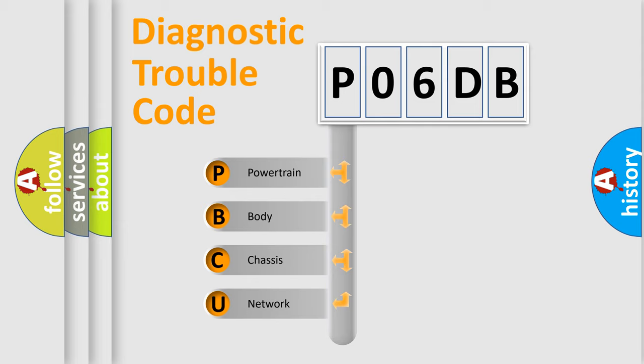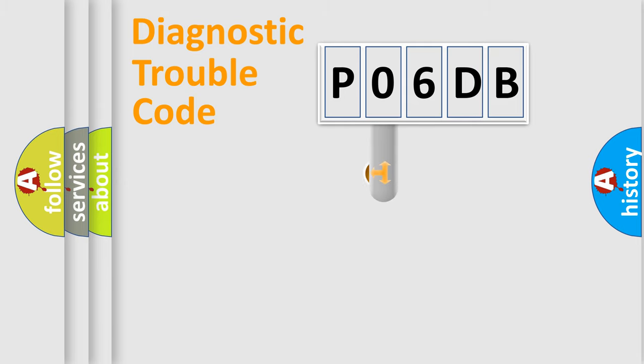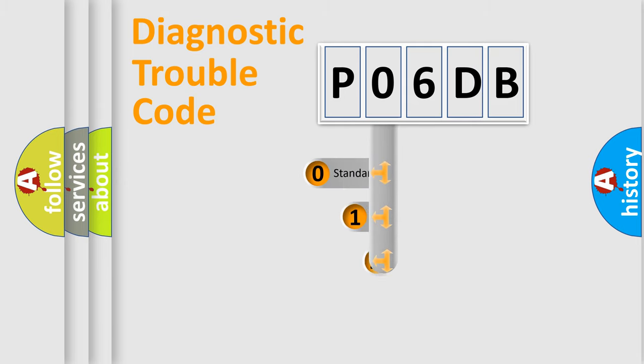We divide the electric system of automobile into four basic units: Powertrain, Body, Chassis, and Network. This distribution is defined in the first character code.